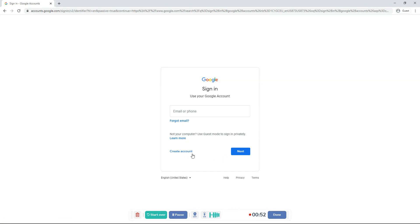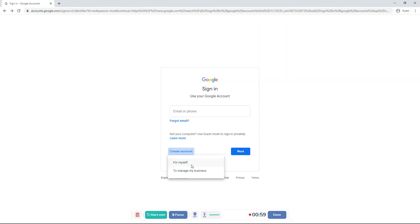So what you want to do is click Create an account. You can click for myself or to manage my business. If you want to create one for yourself, then click for myself.